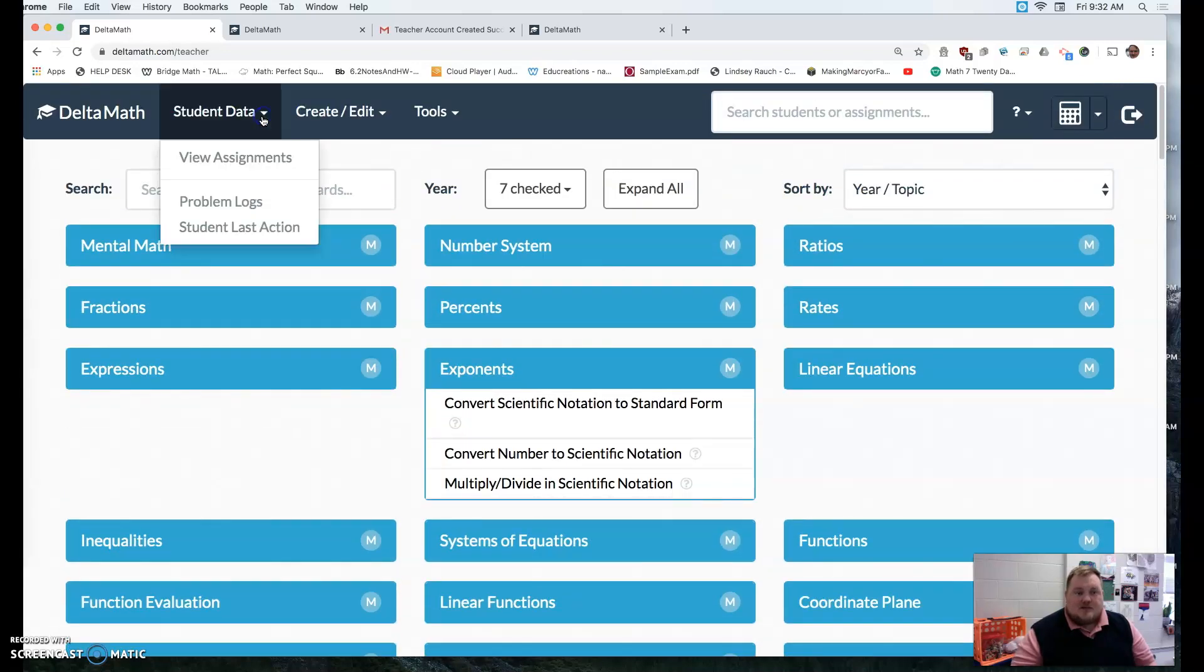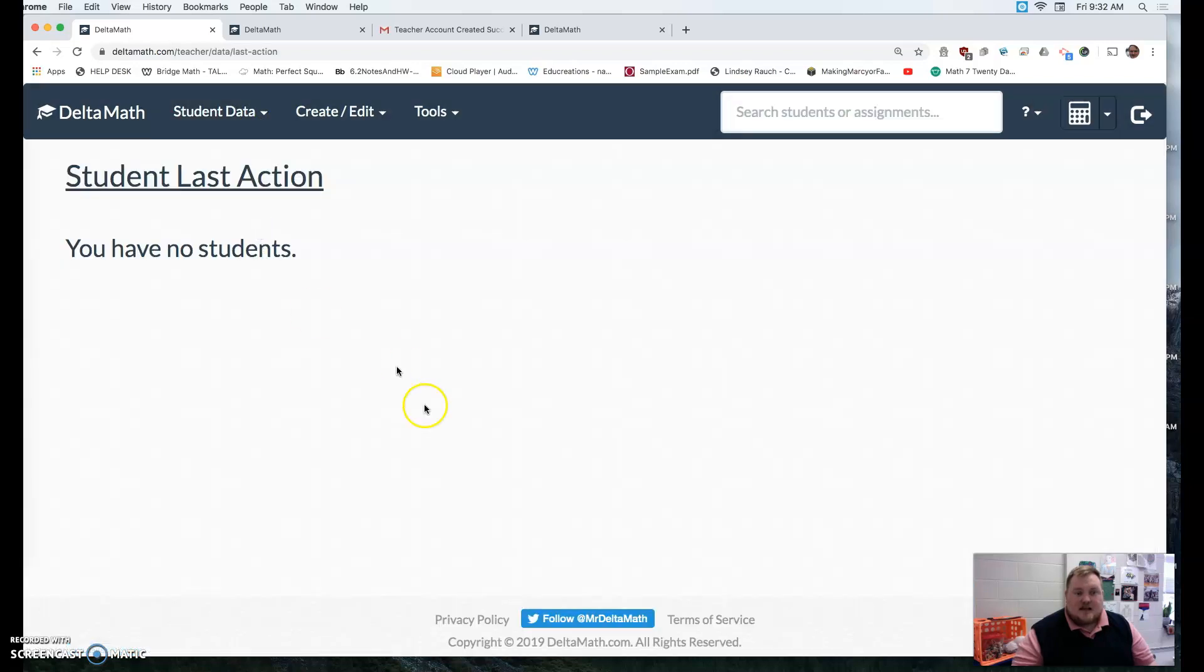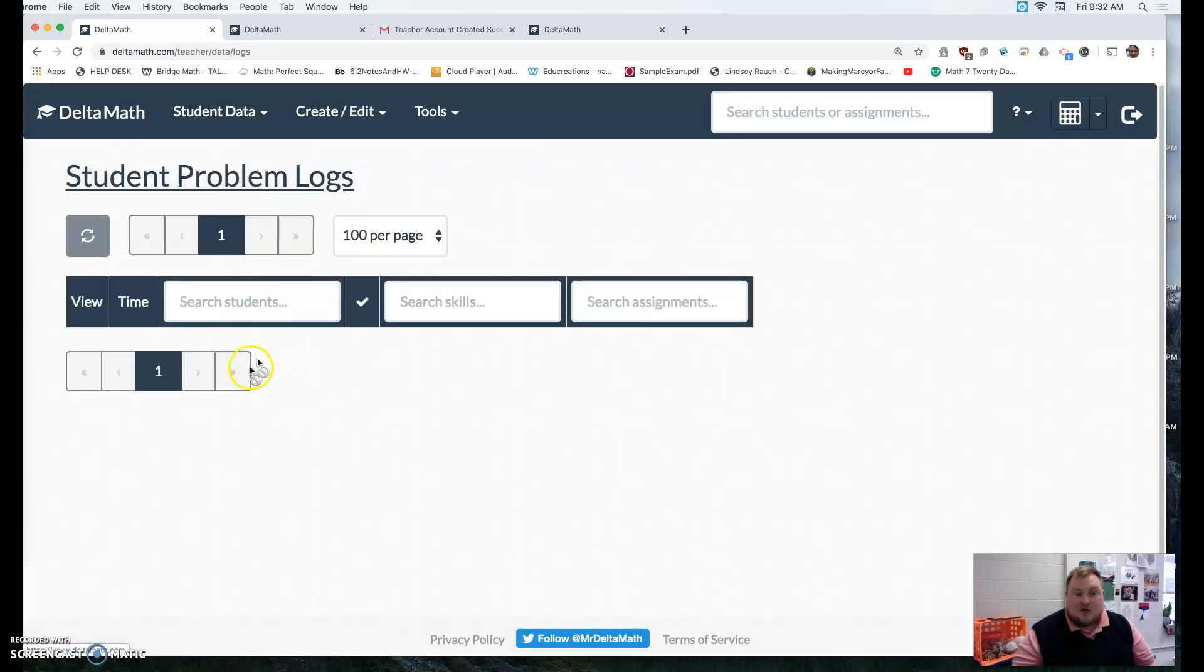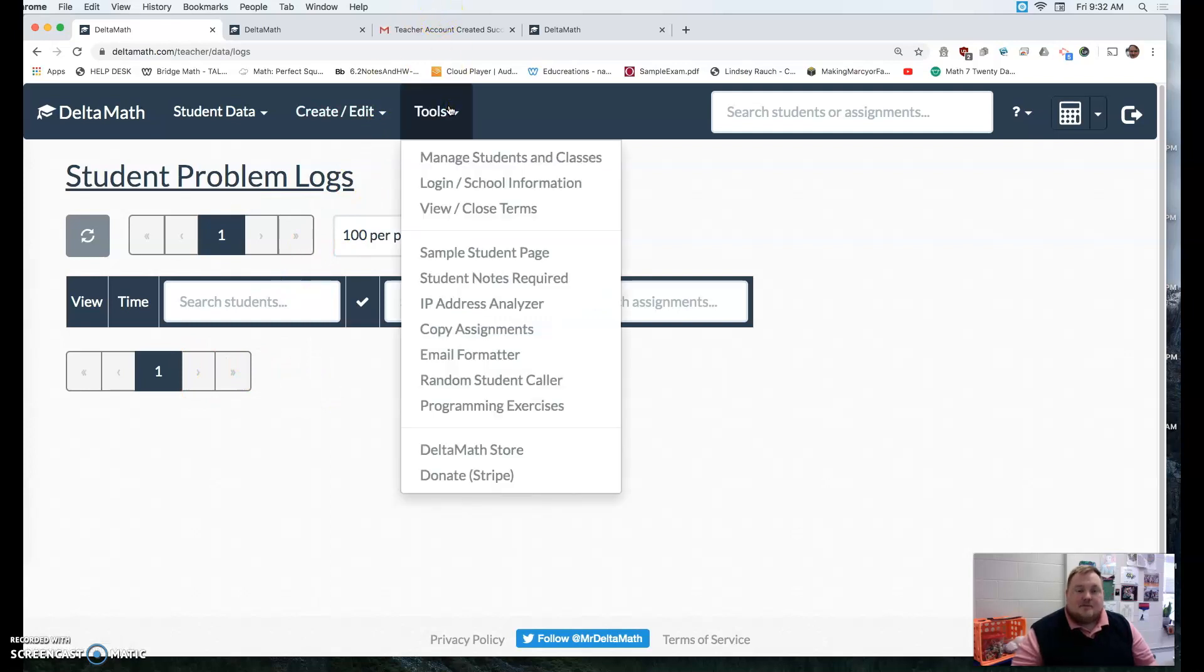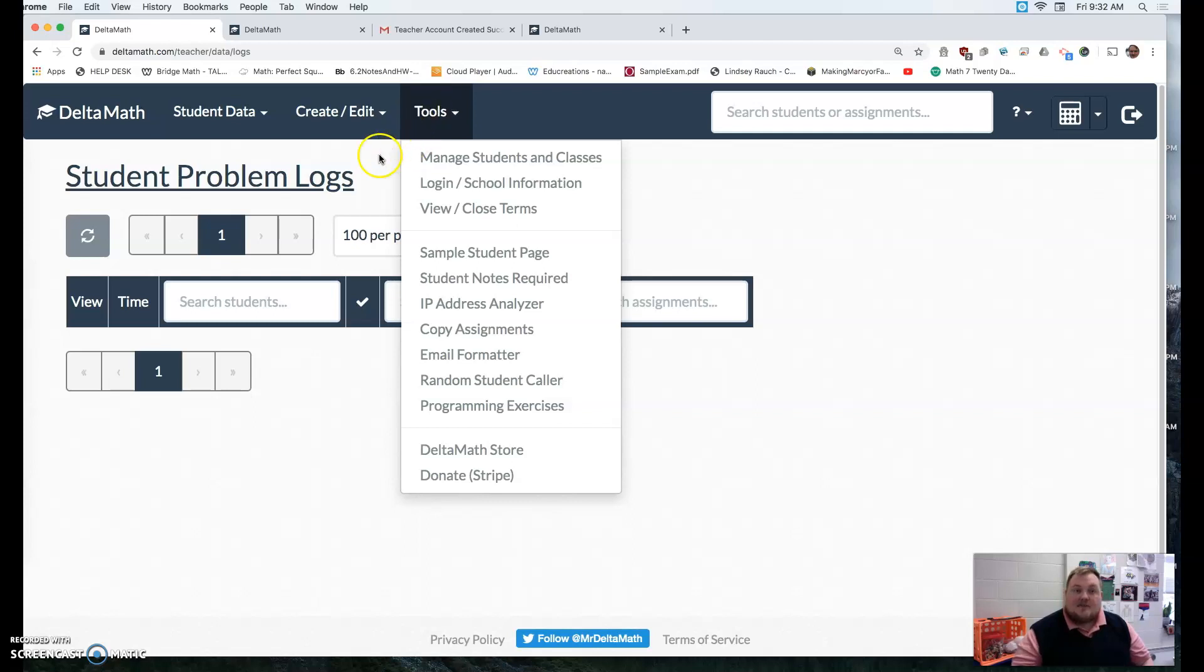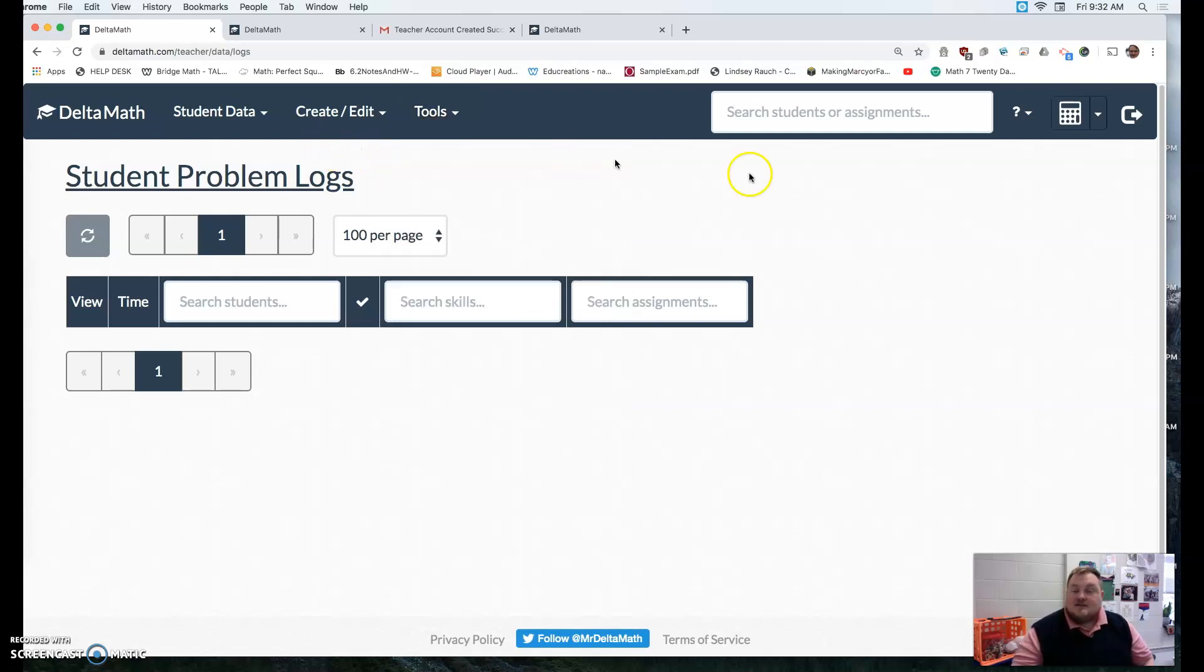Or maybe I want to see student last action and go there, or the problem logs. But there's a lot of things that you can do with delta math. I'm still learning myself, but I hope this video was helpful. Bye!